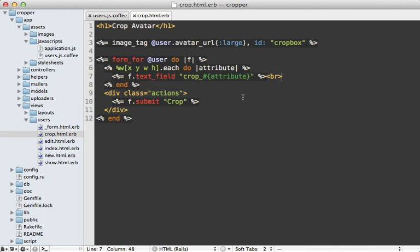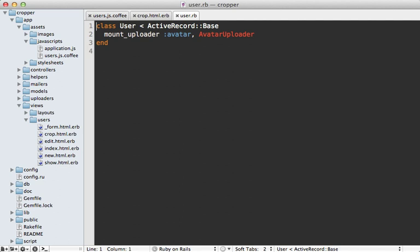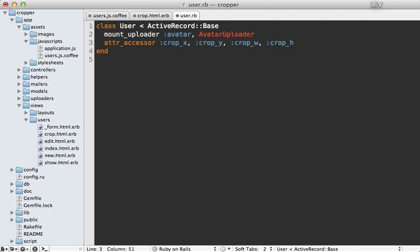Now currently, our user model doesn't respond to these crop attributes. So we need to make these virtual attributes on the user model. So inside of the user class here, what we can do is make an attribute accessor call and make attributes for each of those crop values that are being passed in through the form.